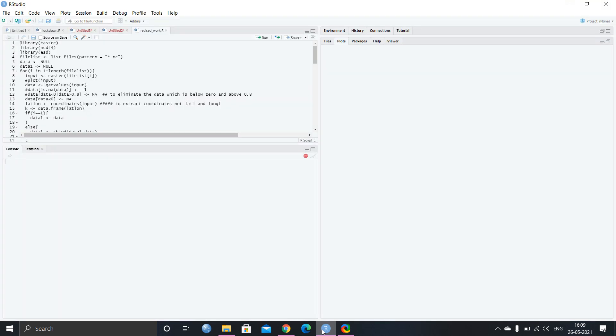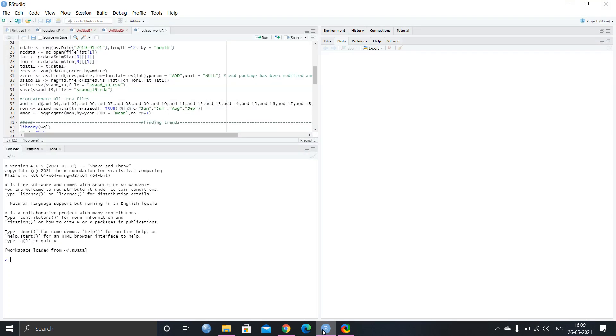So today I will show you only the basic analysis in R. So those of you who are like grad student who are in new research and want to do statistical analysis, this video is going to help for them.